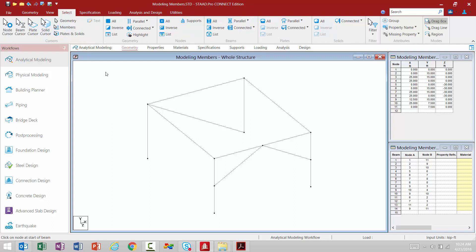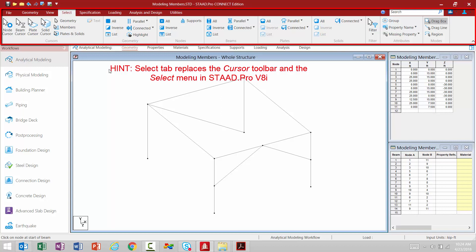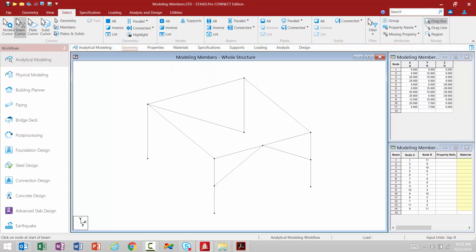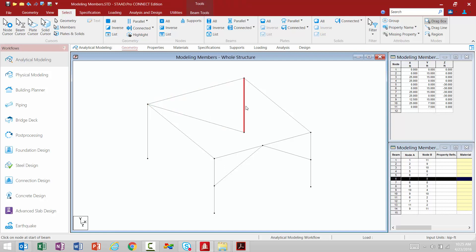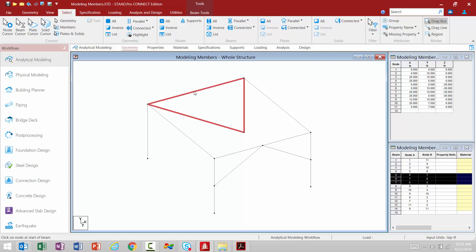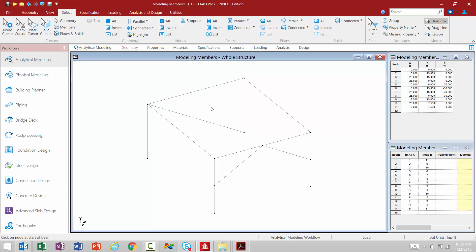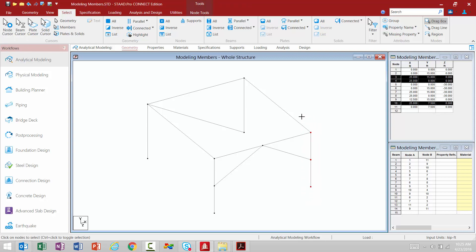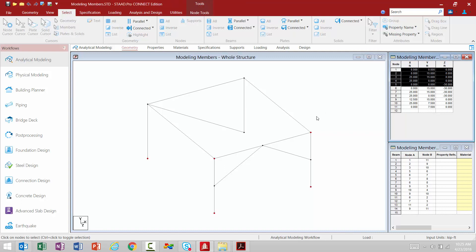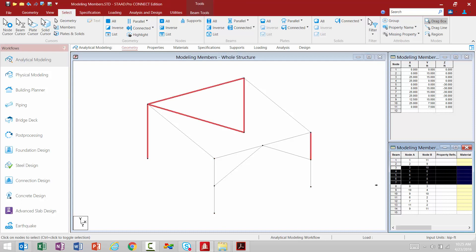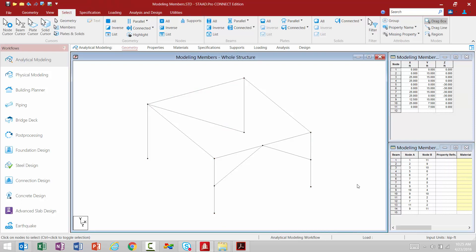Up in the ribbon we're going to go to the select tab and find all of our cursors. The select tab basically replaces your cursor toolbar from STAAD Pro V8i at the left-hand side, and also replaces your select menu bar item — they're all organized very conveniently. We have our beams cursor to select members, with the control key used to select multiple members at one time. We also have our nodes cursor, where you can fence around a series of nodes to select them. You can also use the data area to select nodes, members, or plates.